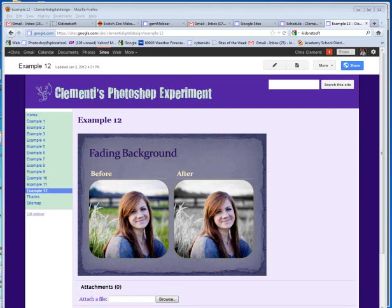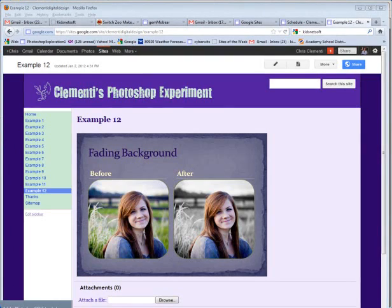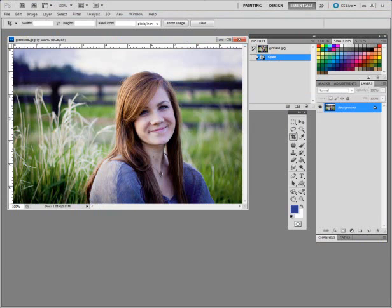Welcome to the Photoshop lesson that will show you how to create a grayscale effect while you maintain color for part of an image. If you look at this before and after picture, you can see what the results are going to be. Let's open up the image in Photoshop and get started.